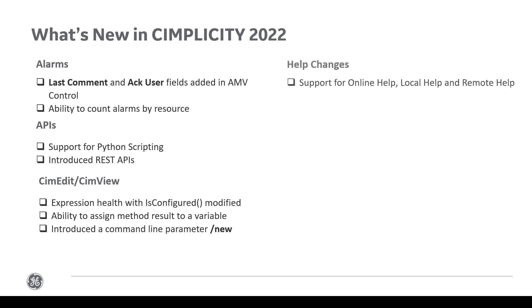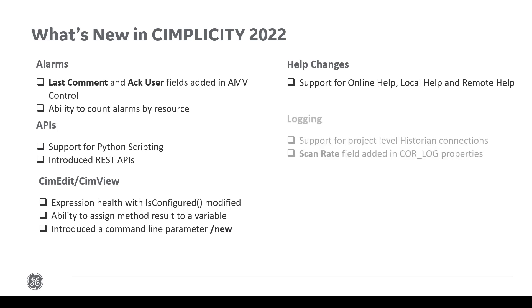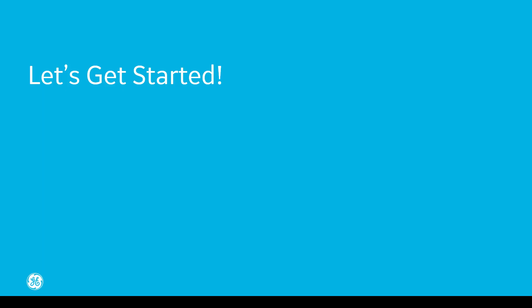We have now introduced a command line parameter slash new. We now support three different help options: online help, local help, and remote help. Simplicity now supports project level historian connections. Scan rate field is added in CoreLog properties UI. We have enhanced project level security. I will walk you through each of these on a high level.